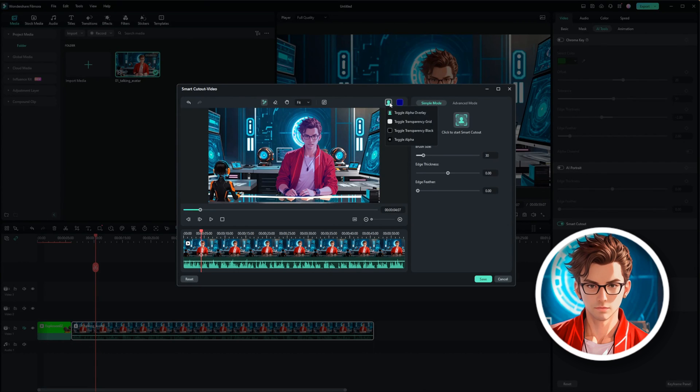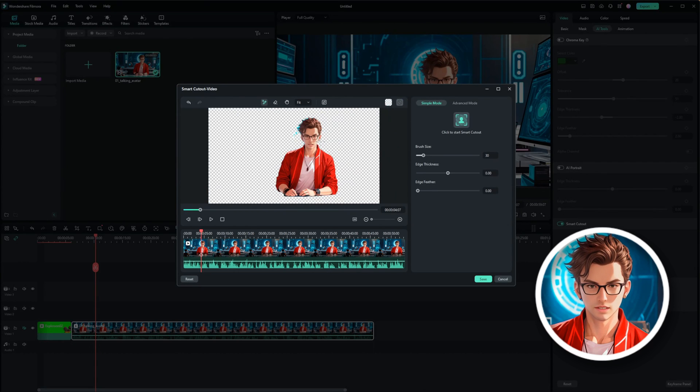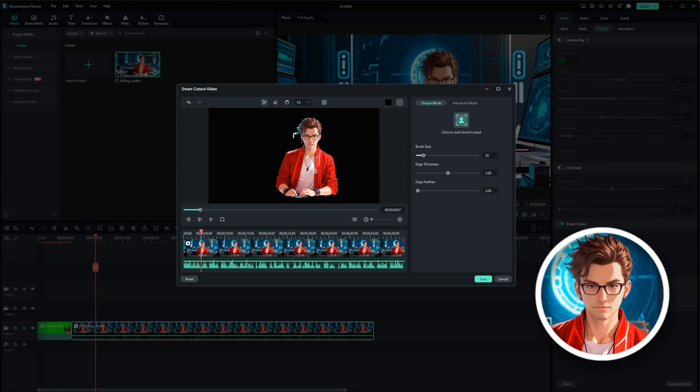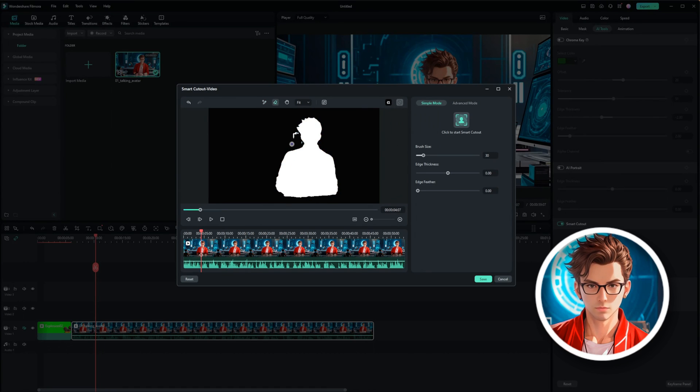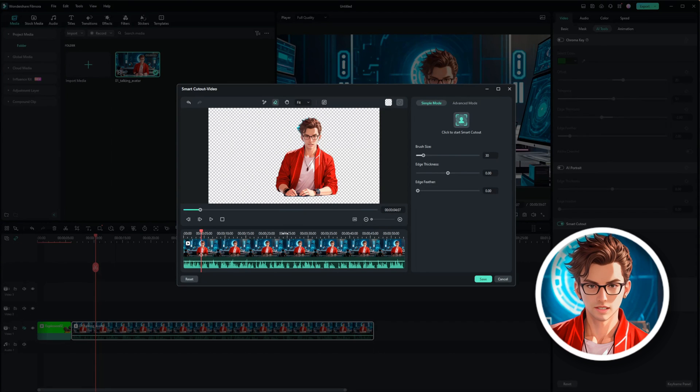If there are unwanted parts, use the Remove button to fine-tune the selection. For more precise control, switch to Advanced Mode.